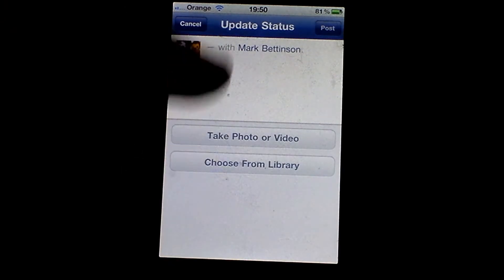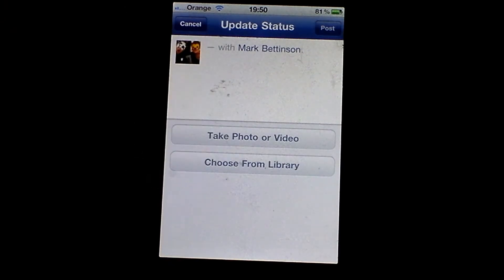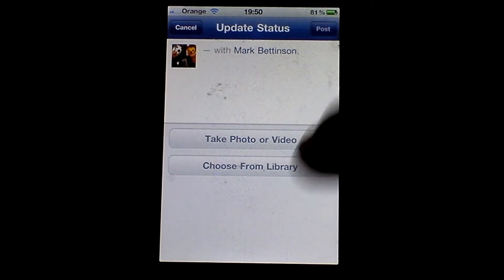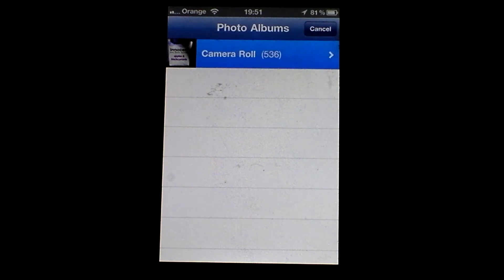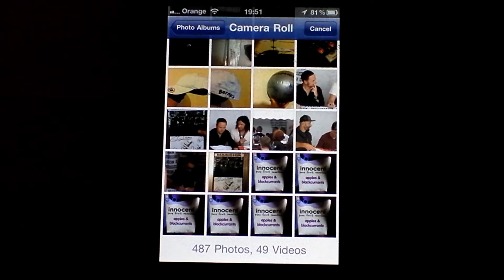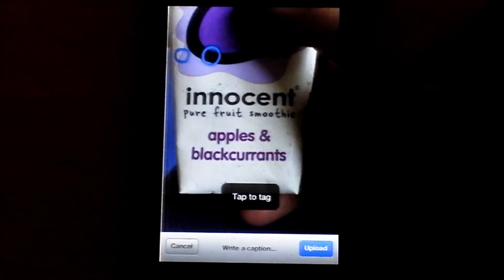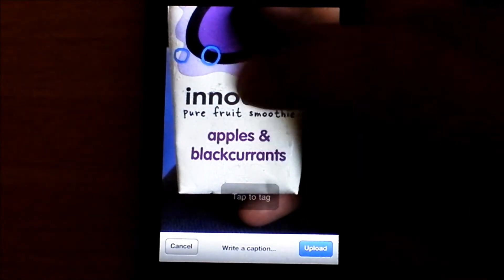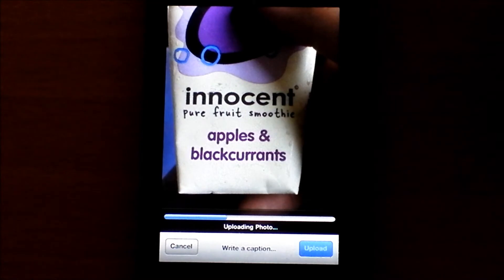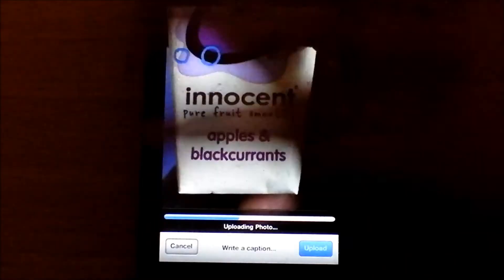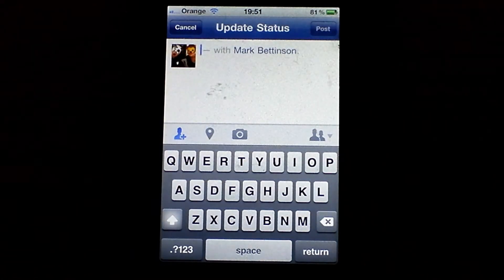Photos is exactly the same — take a photo or choose a photo. If you haven't used this before, either way you can choose from the library, it opens up your library. I've got an innocent smoothie here — tap to tag, upload, and it uploads a photo. I'm going to cancel that because I don't want to upload a photo of a smoothie.